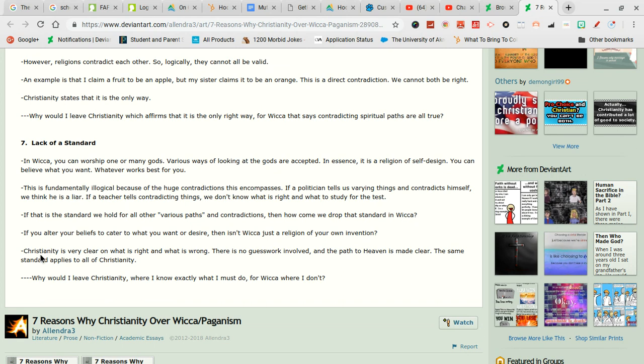This person also says Christianity is very clear on what is right and what is wrong. No they don't. There is no guesswork involved. Yes there is. And the path to heaven is made clear. No it's not. The same standard applies to all of Christianity. No it does not.